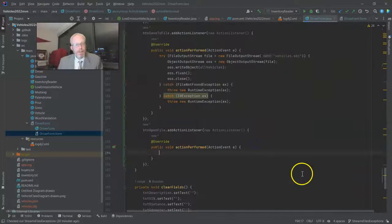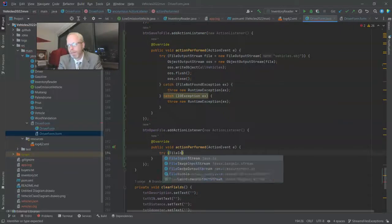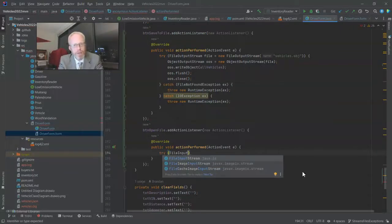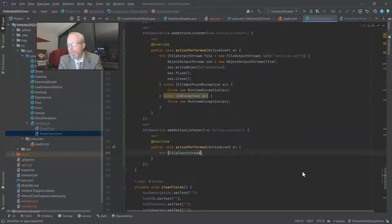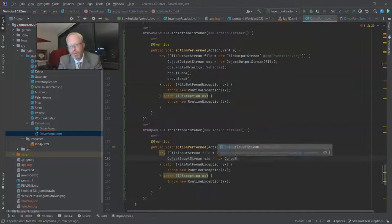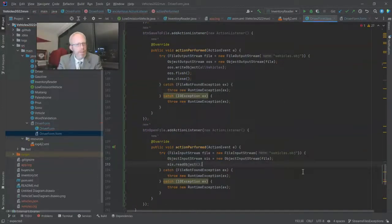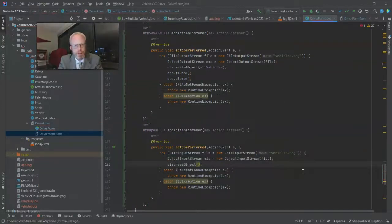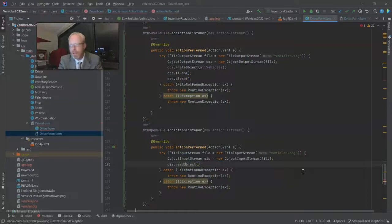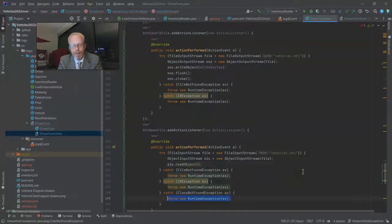Now, this is going to be very similar to what we just saw. Only we're going in the other direction. And instead of output stream, it's going to be input stream. OIS, object input stream, read object, is simply going to read that object that's saved to the file. Now, I know we have a new exception here, a class not found exception.